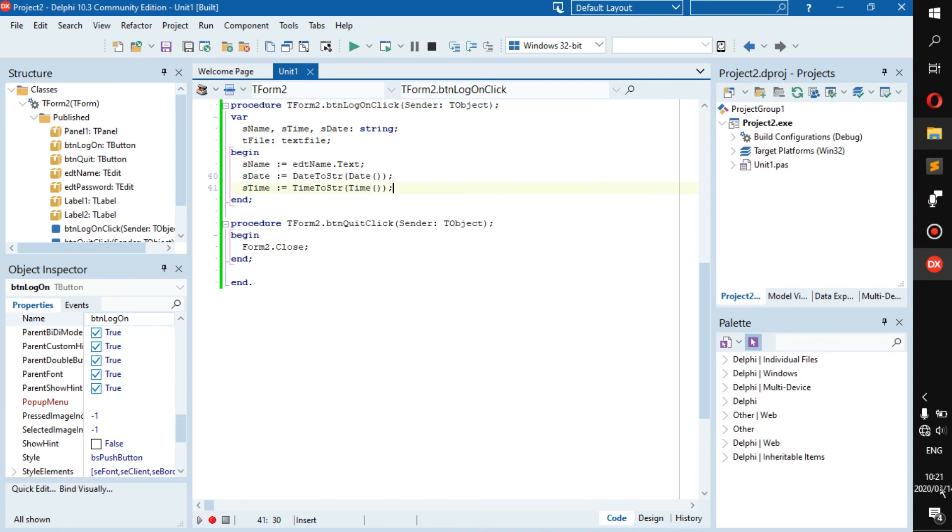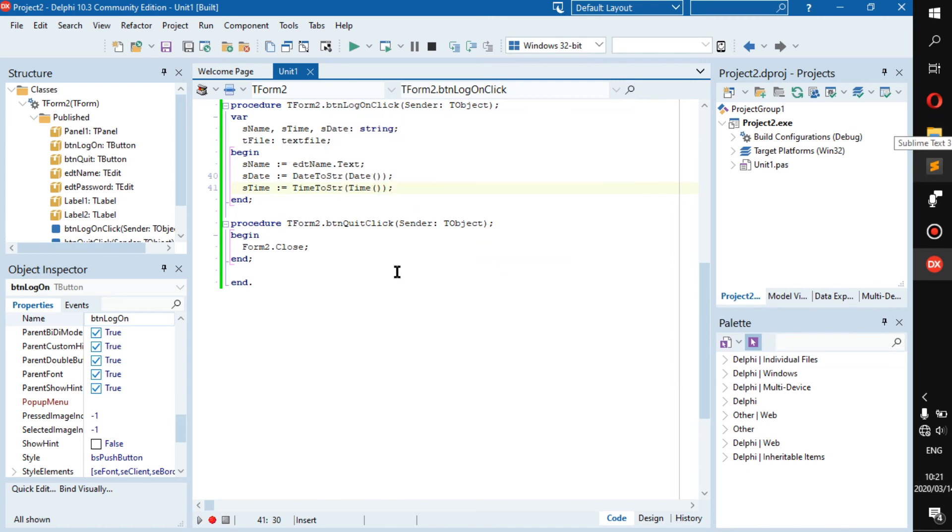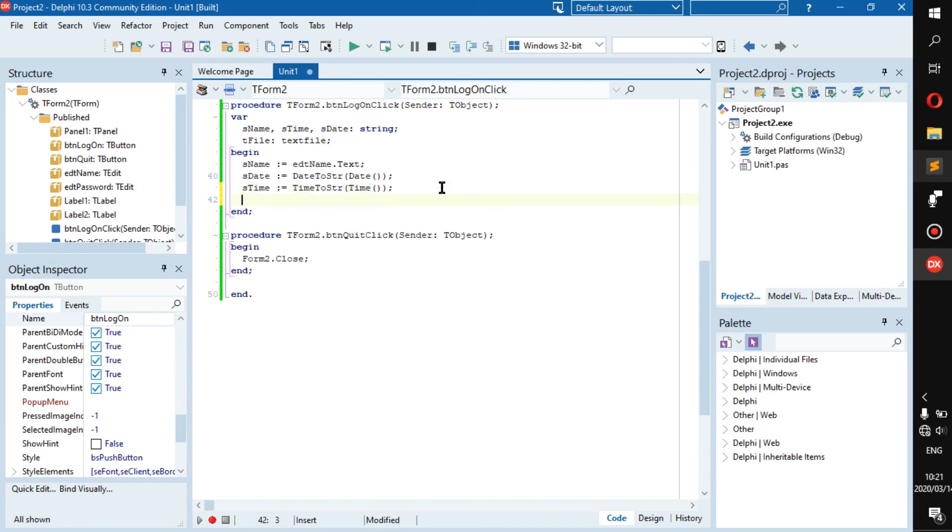There can be parameters in there like saying what format should be, year year year then day day day and stuff like that. Whatever your format is you can change that. But for now we're just going to use the PC format. This is going to take the format of the PC. In a true working environment you should put the format in there because PC formats might change depending on the desktop and user preference.